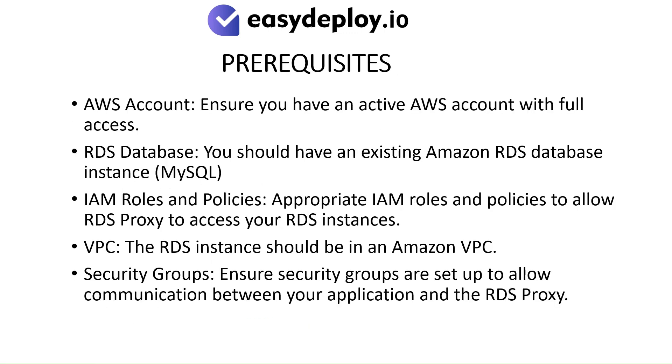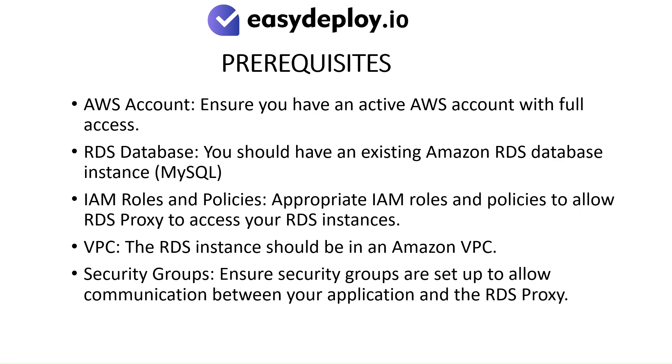Prerequisites: AWS Account - ensure you have an active AWS account with full access. RDS Database - you should have an existing Amazon RDS database instance. IAM Roles and Policies - appropriate IAM roles and policies to allow RDS Proxy to access your RDS instances. VPC - the RDS instance should be in an Amazon VPC. Security Groups - ensure security groups are set up to allow communication between your application and the RDS Proxy.